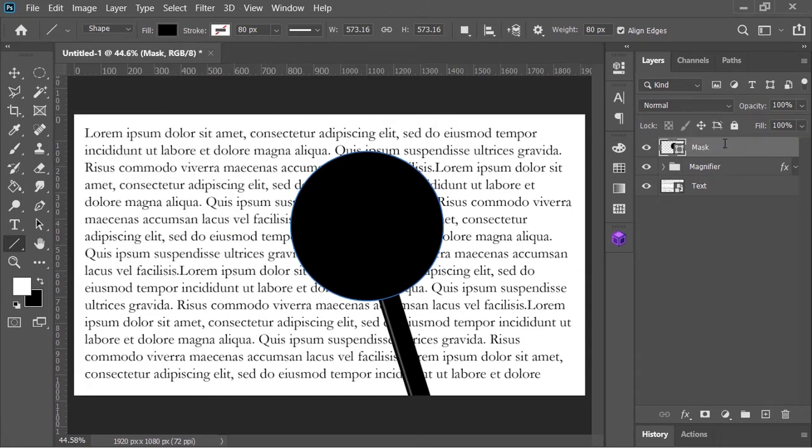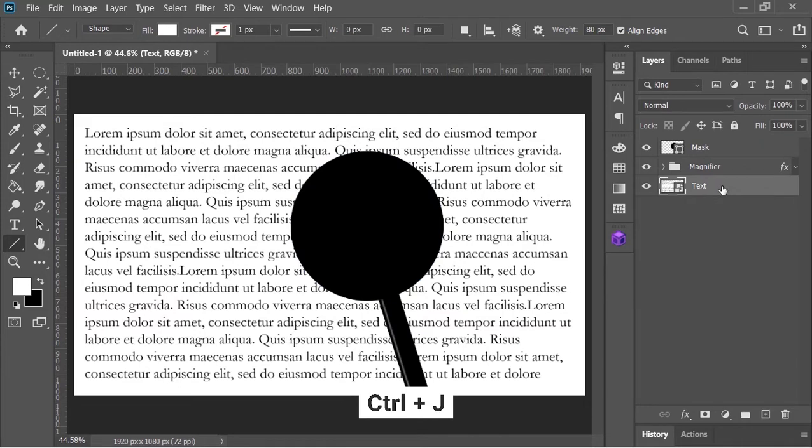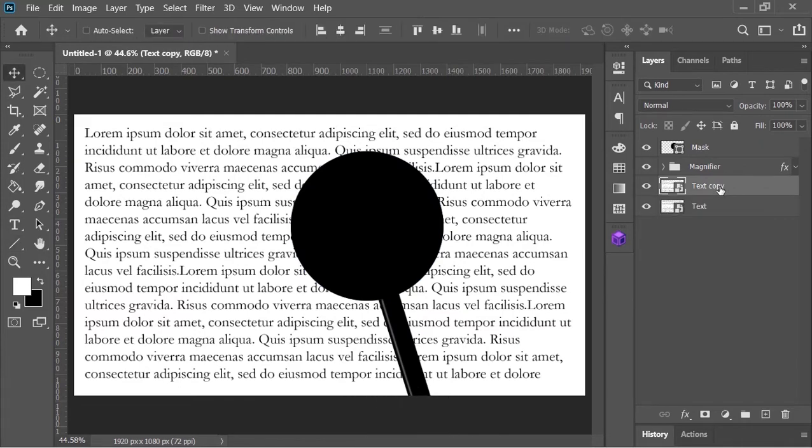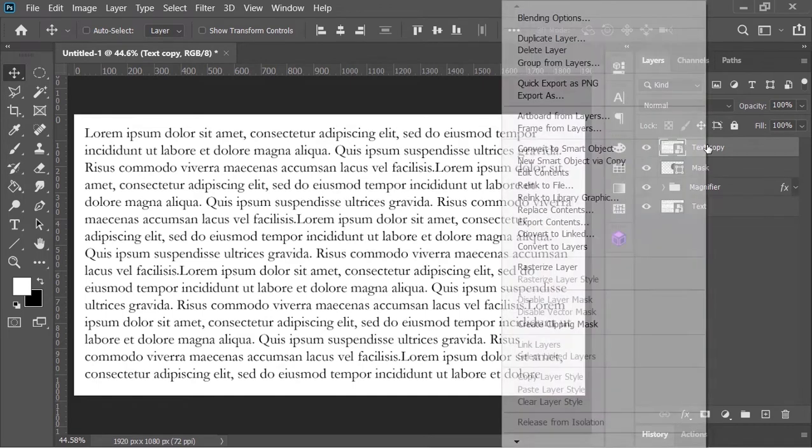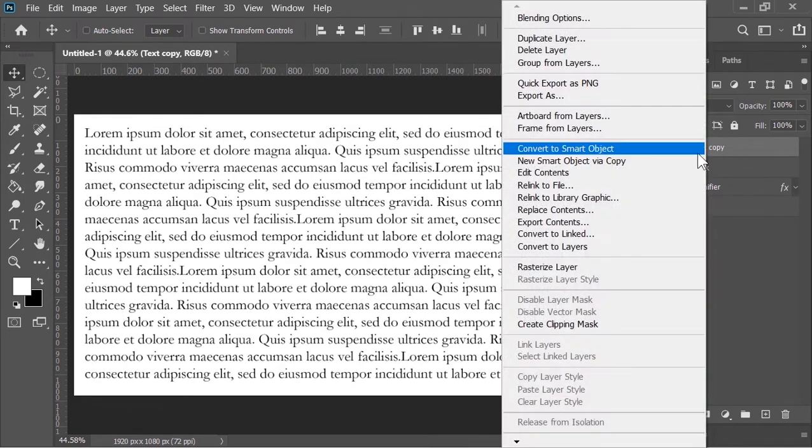Select this layer, press ctrl J to duplicate it and drag it to the top. Right click on it and choose create clipping mask. It will limit it only on the bottom layer.